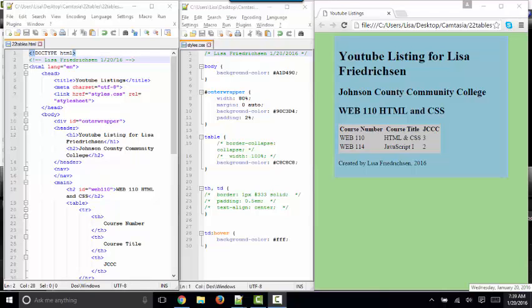Hello, world. This is Lisa Fredrickson, your professor from Johnson County Community College. The subject of today's short screencast will be HTML tables.